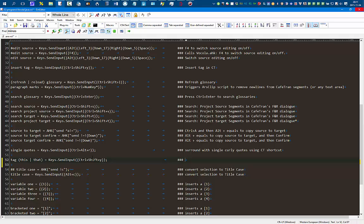Tag selection in CafeTran. So basically we have the voice command here. This is what gets executed by Vocola — these keys get pressed — and this is what's going to happen: tag selection in CafeTran.